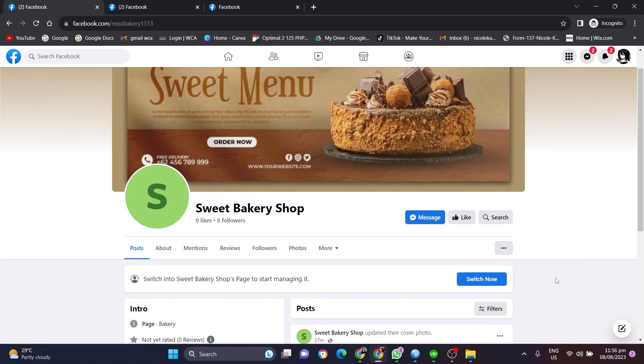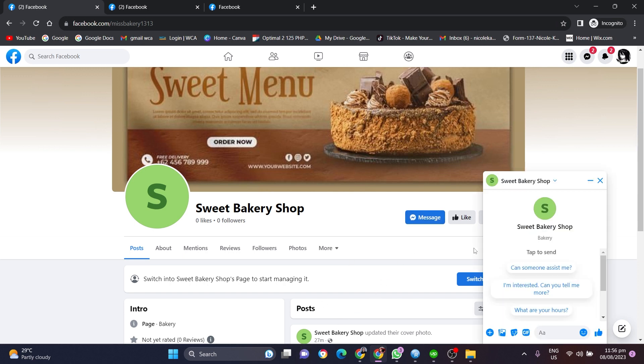As we can see, this is how the send message button will look like here. You can also click on this and as you can see, the Facebook Messenger window will open right away.